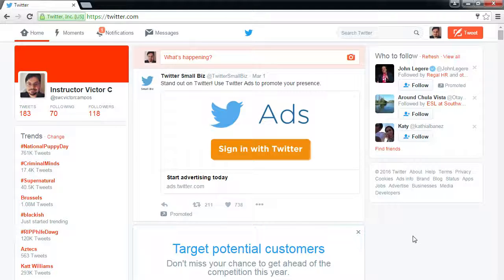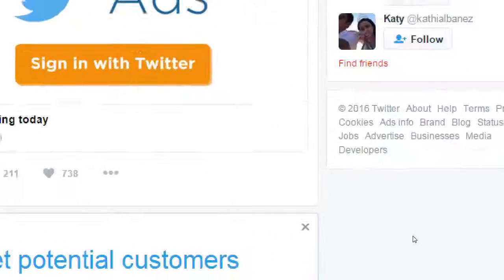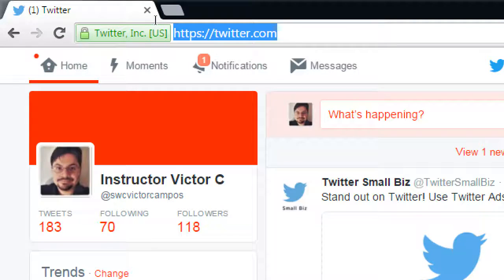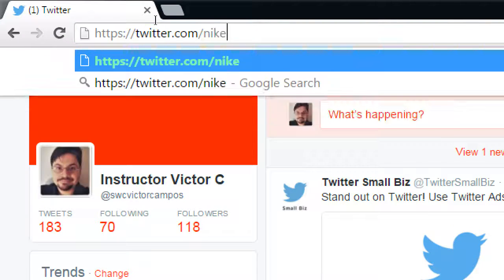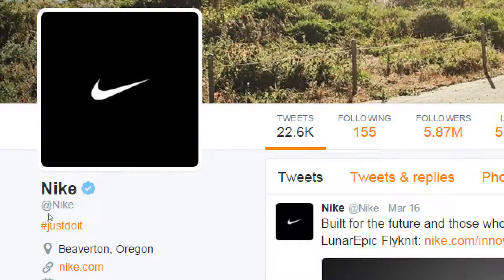For Twitter handles, if you're setting up something related to your business, definitely favor the business name for the handle rather than your personal name. Look at big companies — Nike's handle isn't going to have Janet from the social media department's name. It's going to be Nike.